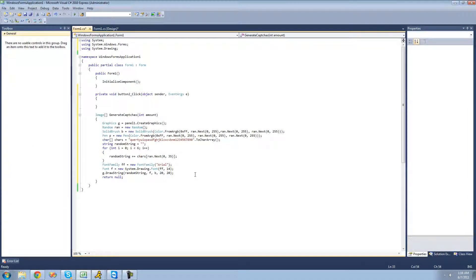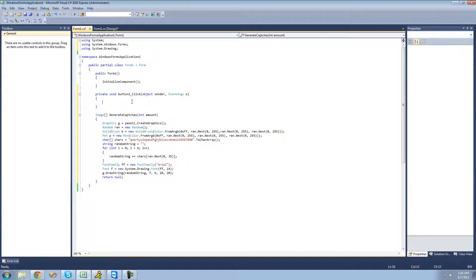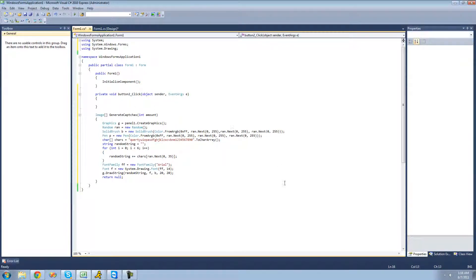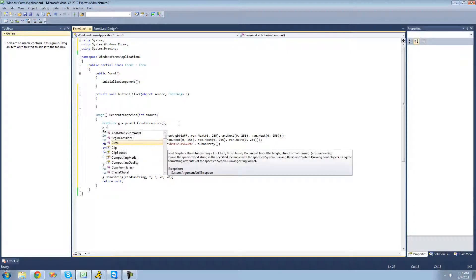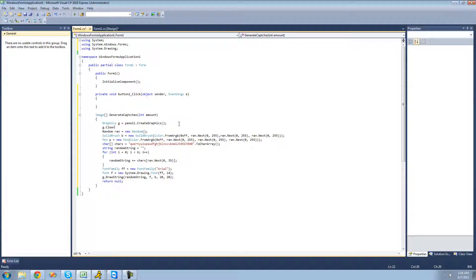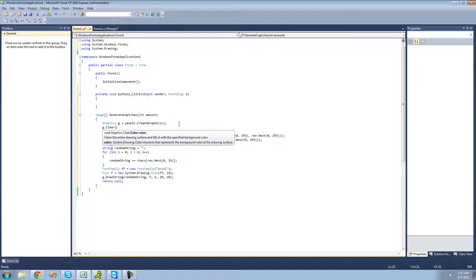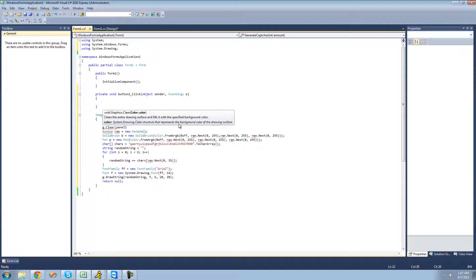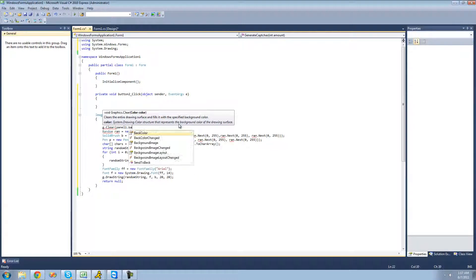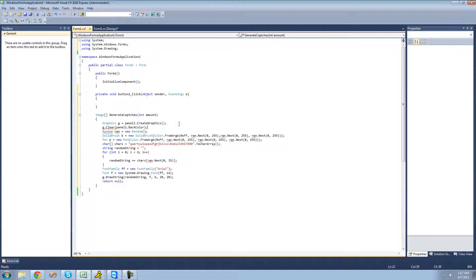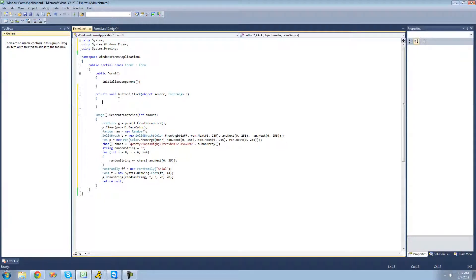Now that we have our string created, let's go ahead and test this out and make sure that it does draw a random string each time. But before it draws another random string, we're just going to want to clear that panel so they don't have multiple strings on top of each other. We're going to say panel1.backColor right here, and now it'll just empty out that panel of any drawings that we have in there.